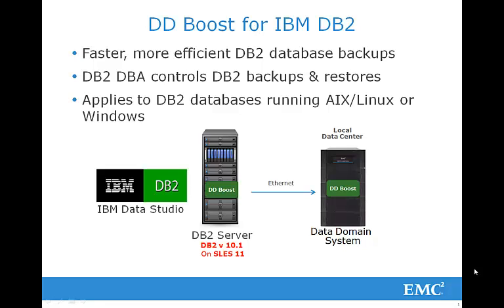For our demo, we are using IBM DB2 10.1 running on a SUSE Enterprise Linux 11 64-bit server. We're using Ethernet to connect to a Data Domain system shown here on the right.